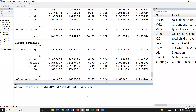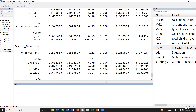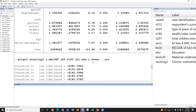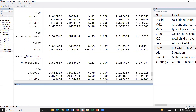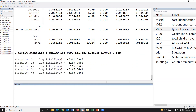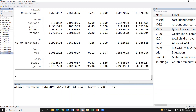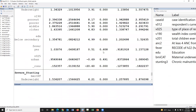We may add another variable — fever — using i.dot notation. We can also adjust for another variable such as place of residence using ib2.dot, where the second category is set as the reference for place of residence.